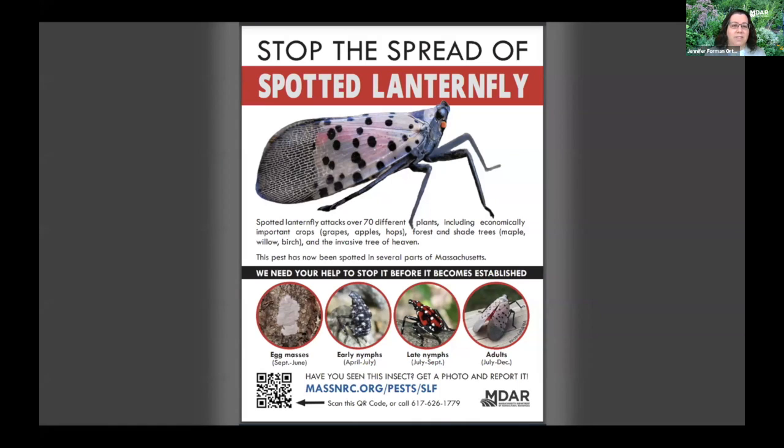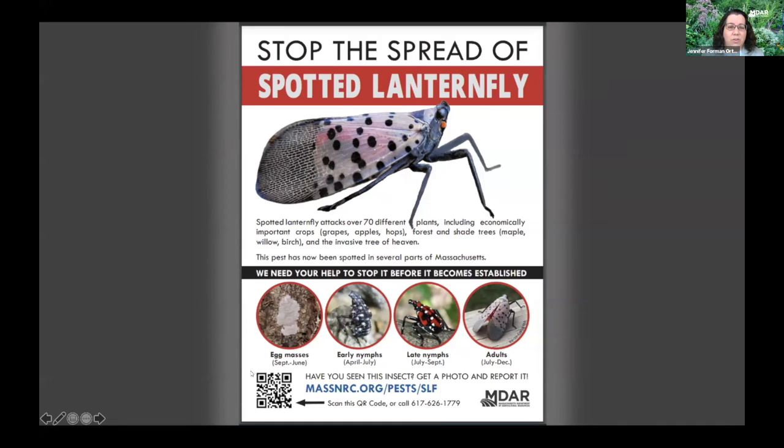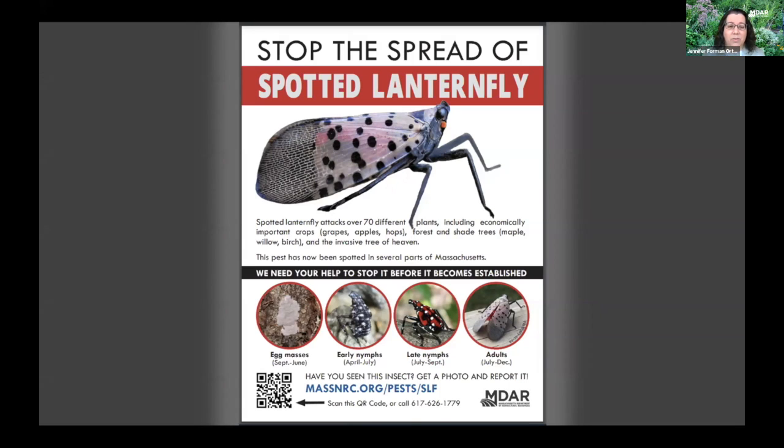It also attracts insects like yellow jackets that feed on the sap, which means if you have a pick-your-own orchard, you don't want an insect like this swarming in the fields either. So we are actively trying to stop the spread of spotted lanternfly into Massachusetts. The adults are active in the late summer through hard frost. You can look for the egg masses right now. You can report anything you see at massnrc.org/pests. If you're on video, please take a look at the way that this insect looks and don't ever forget it and let us know if you see it.